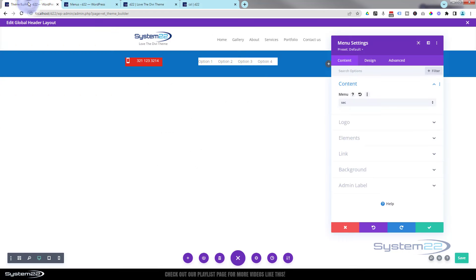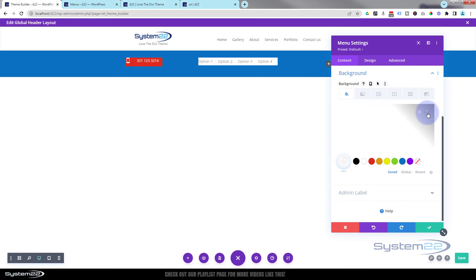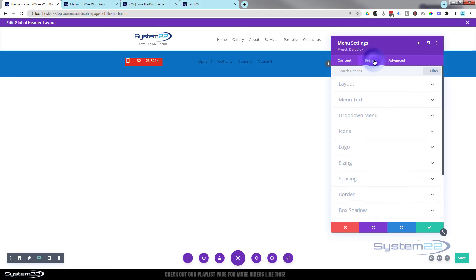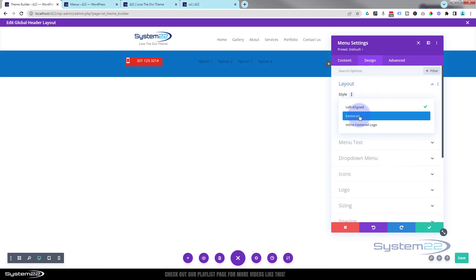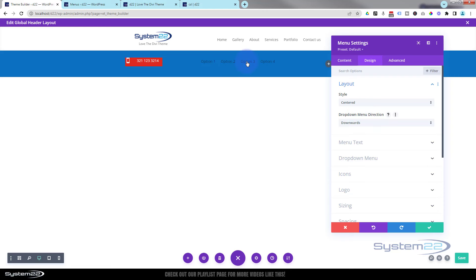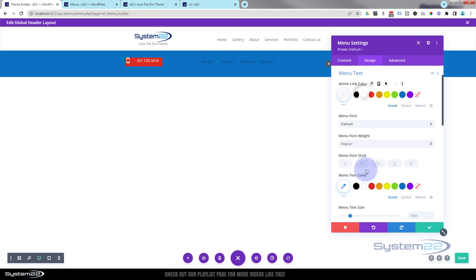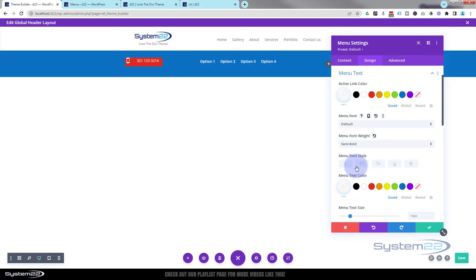At the moment it gives it a default white background — I don't want that, so in background I'm going to hit the trash can to take it away. In design I want it to be centered — layout defaults to left-aligned, so I'll set it to center. I've got no dropdown on this but if I did, downwards would be the way since it's on top. The menu text itself — I'll make both the active link and the regular link white in color, and perhaps semi-bold so it stands out a bit more.